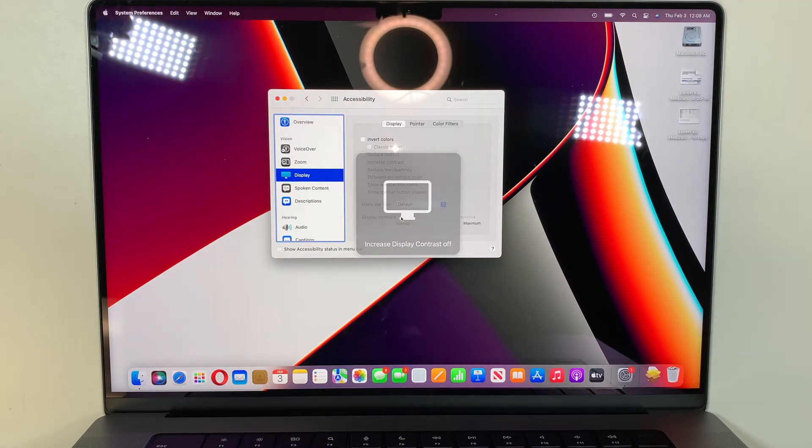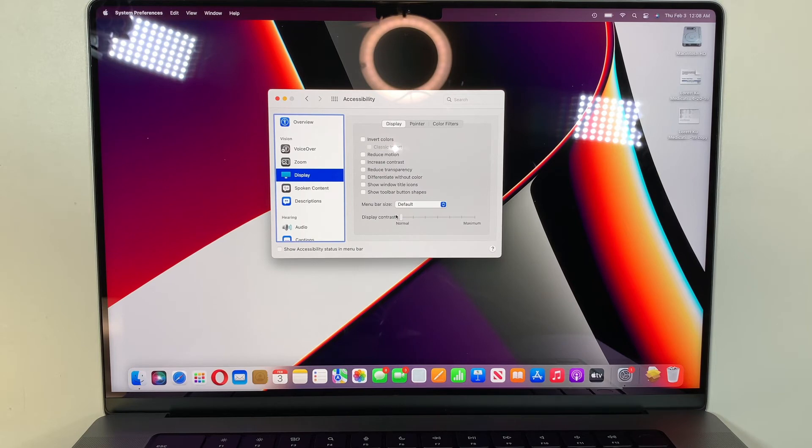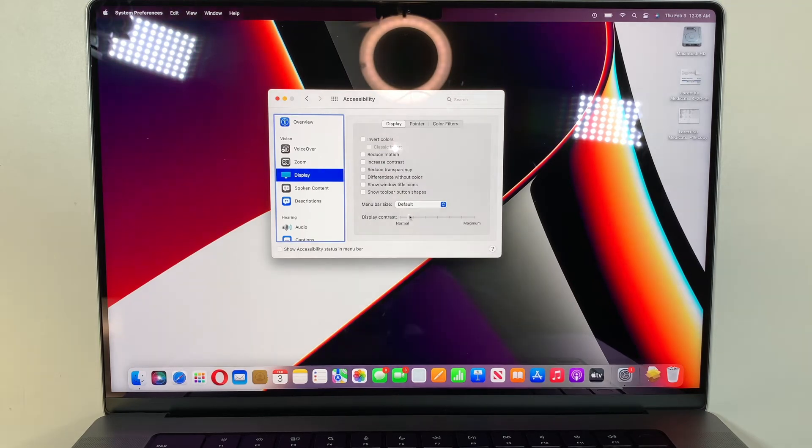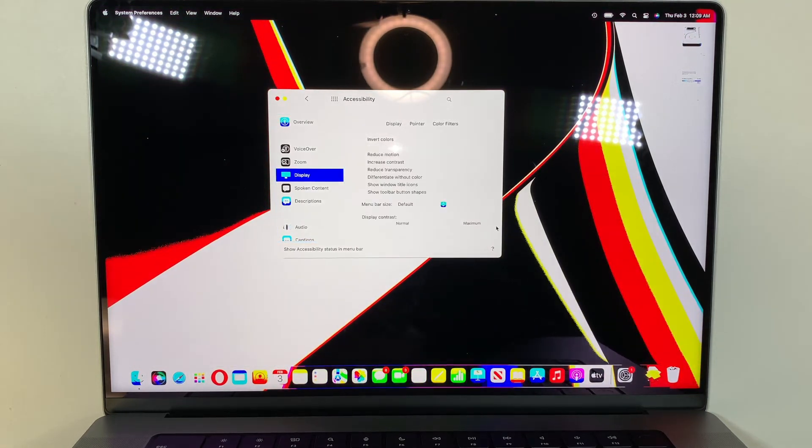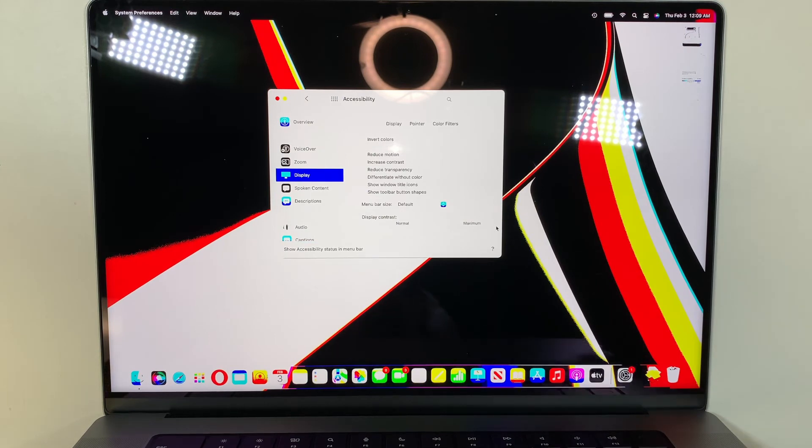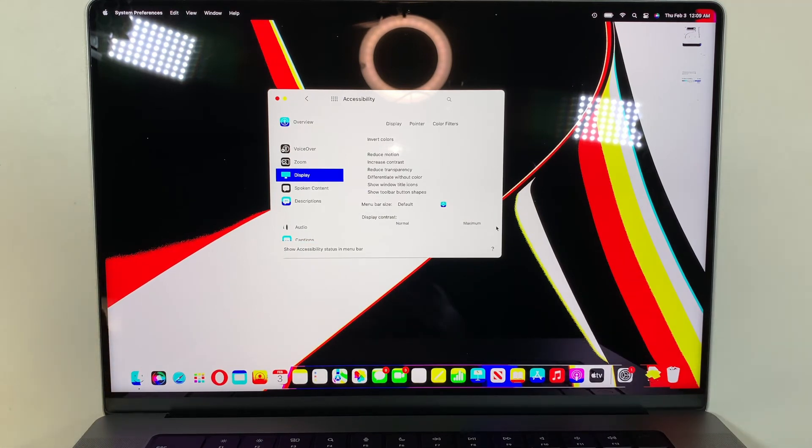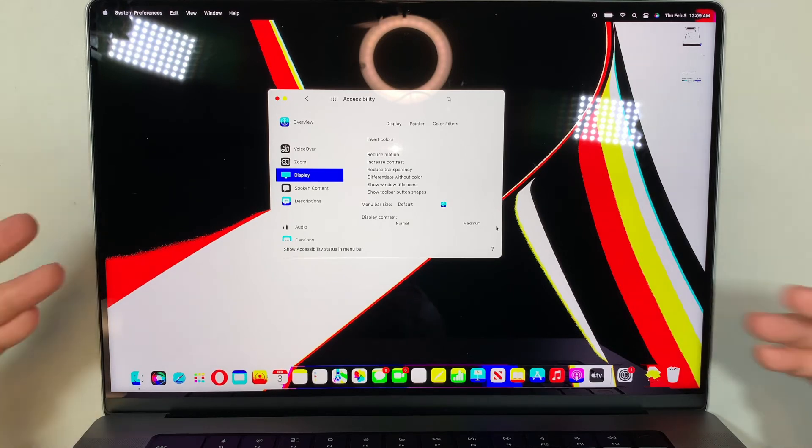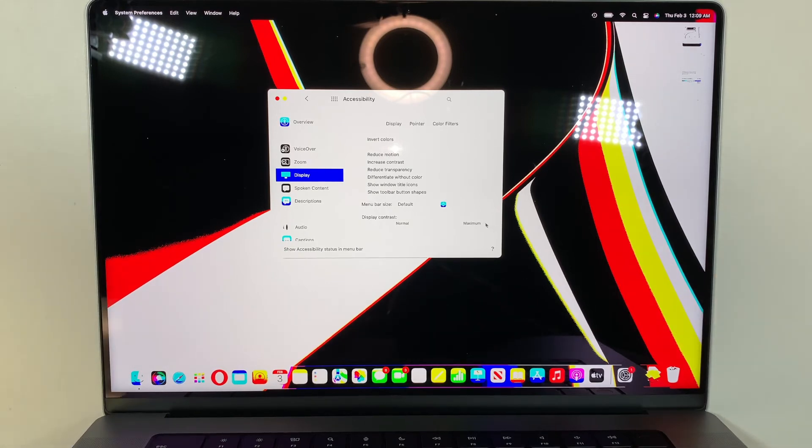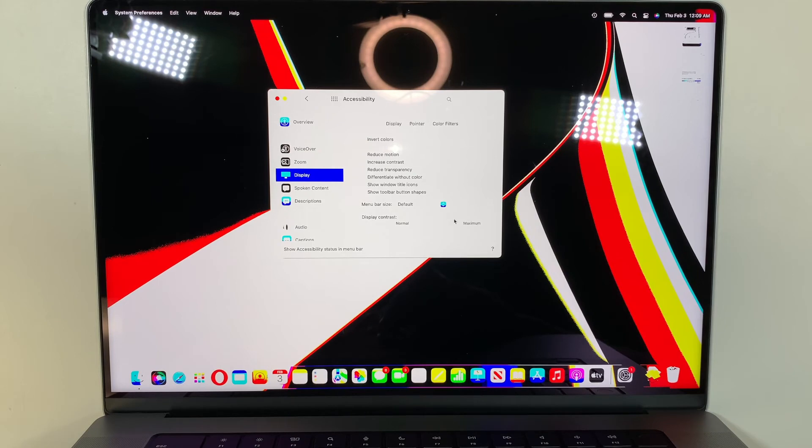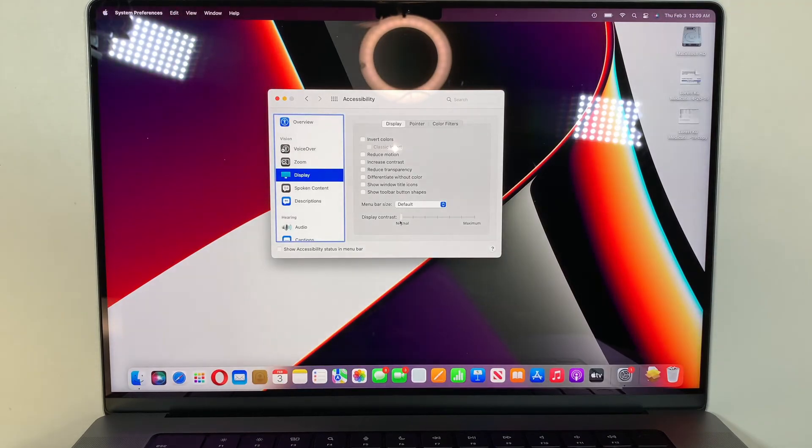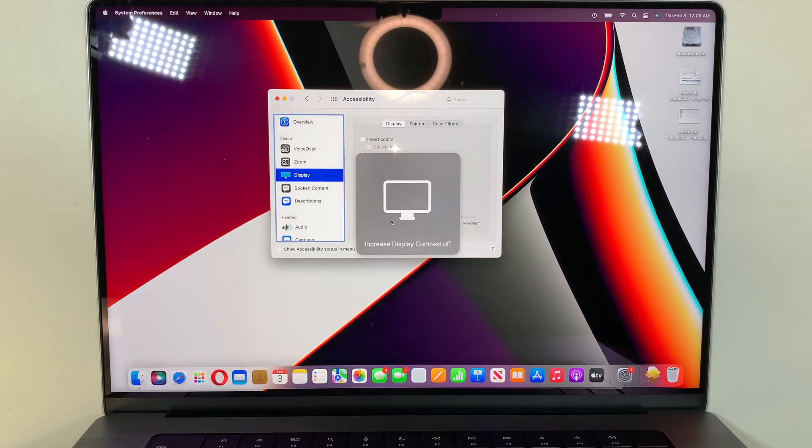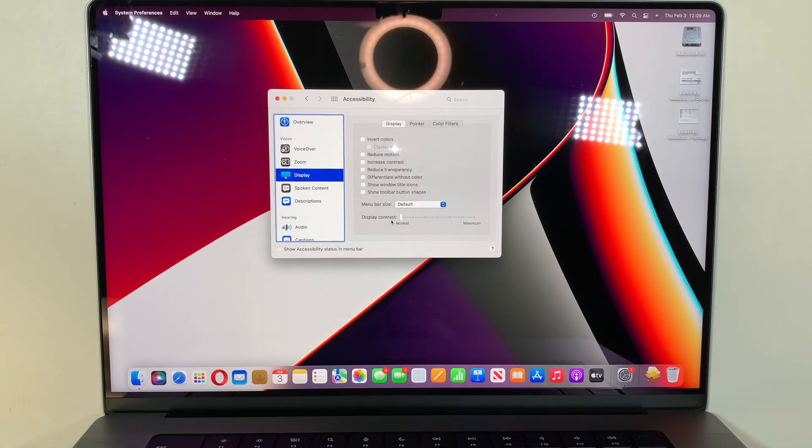So when this little display contrast is pushed all the way to the max by accident, you never know, sometimes you may click the wrong thing and that happens and the color all looks funny, right? So go ahead and minimize that bar. I can't even see the bar, okay? And when you turn it off, now the color looks normal, right?